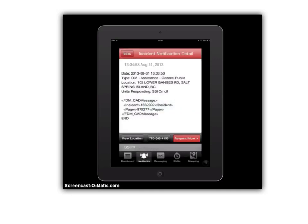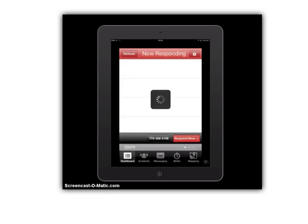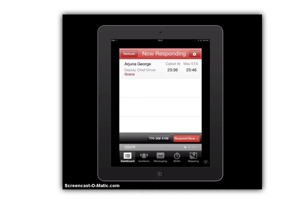Down at the bottom left you'll see the Dashboard button — clicking that will show us the list of firefighters responding to this actual emergency. As you can see I'm the only one responding at this time — it says my name, Arjuna George, Deputy Fire Chief, shows that I'm a driver, and that I'm responding directly to the scene. You can also see it shows an ETA of roughly ten minutes from my arrival at the scene. This is the main page where firefighters will begin appearing as the incident grows and more respond.